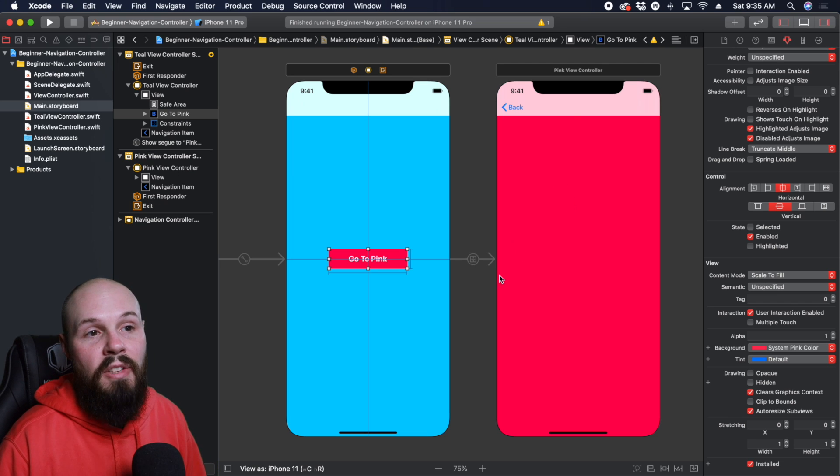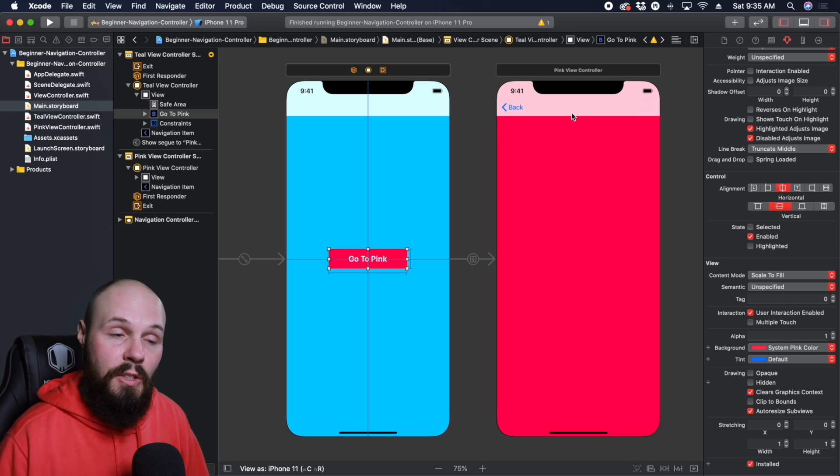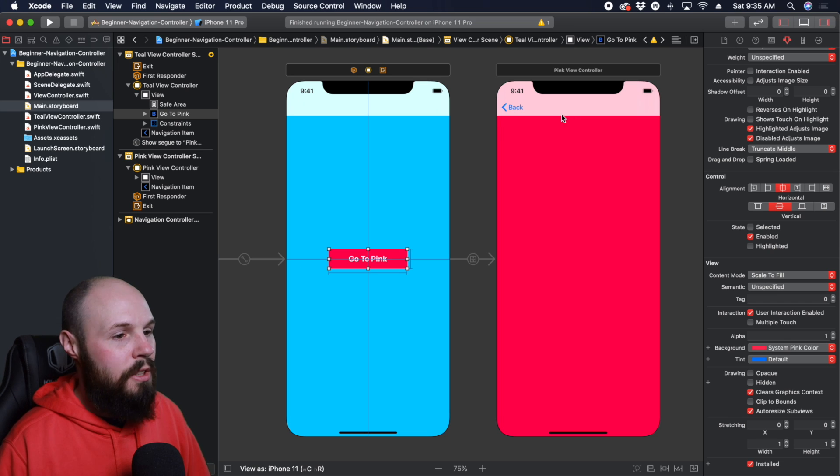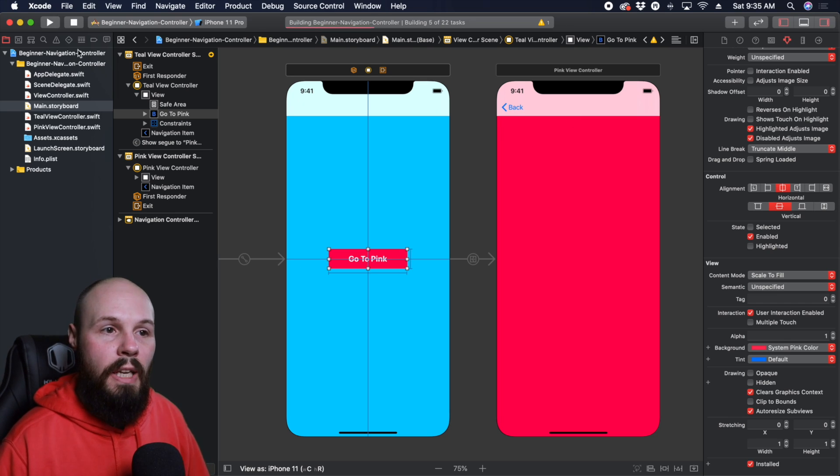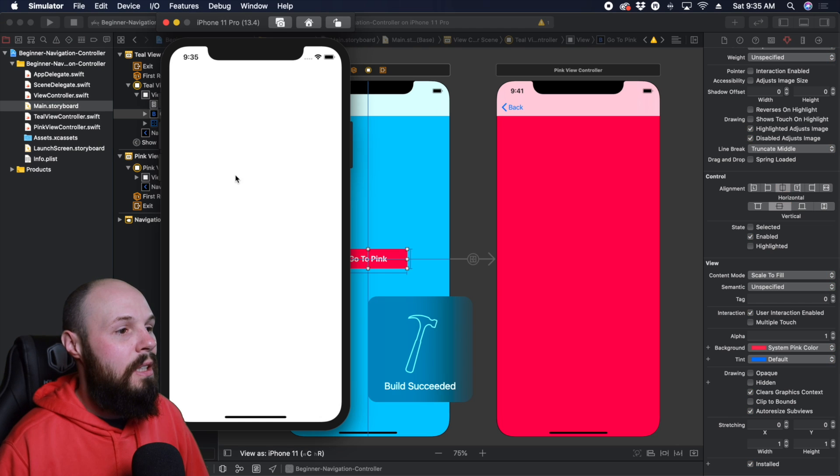And as you can see, as soon as I did that, we get the nav bar up here indicating that this is part of our navigation controller now. So let's run this and see what we got so far. And we're going to customize it after this.